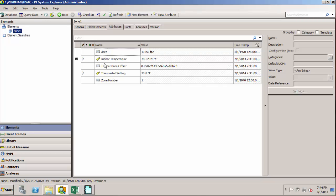That's where probably the most powerful feature of AF comes into play, and that's being able to build templates. So we can use this Zone 1 element that we've built as a basis for our zone template, and then we can take that template and use it to easily build Zone 2 and Zone 3 elements.